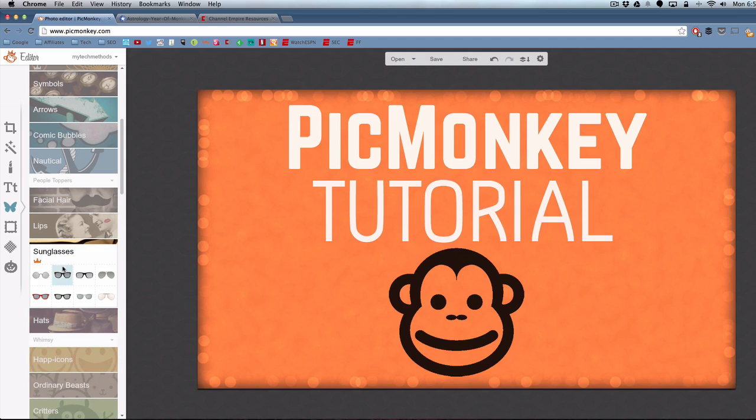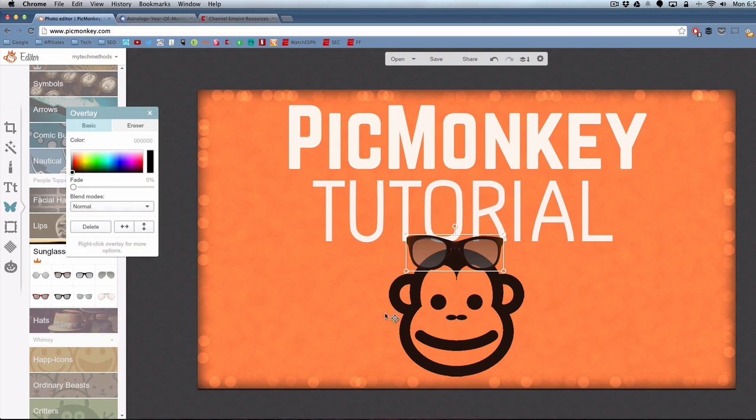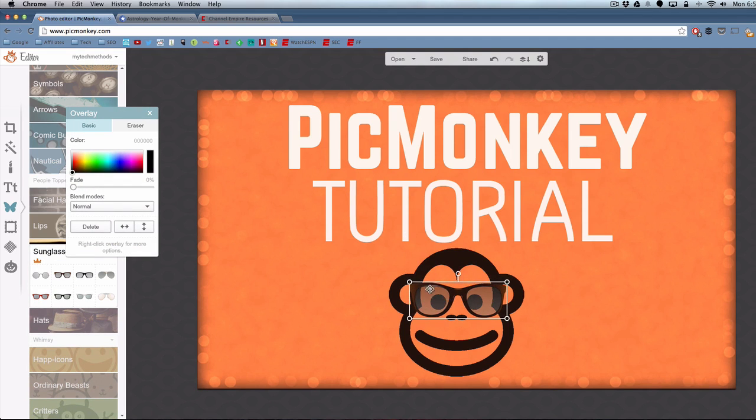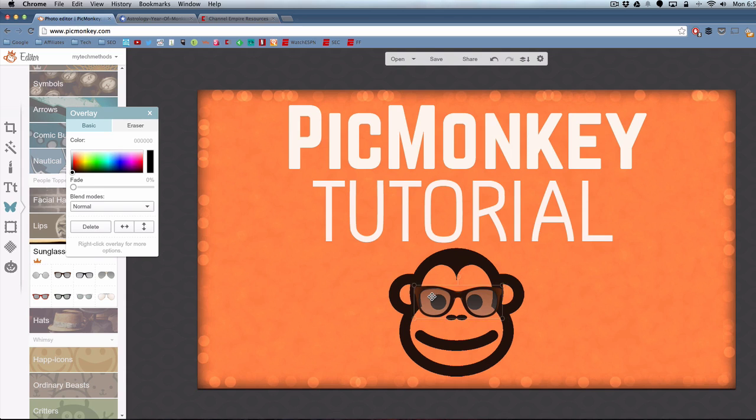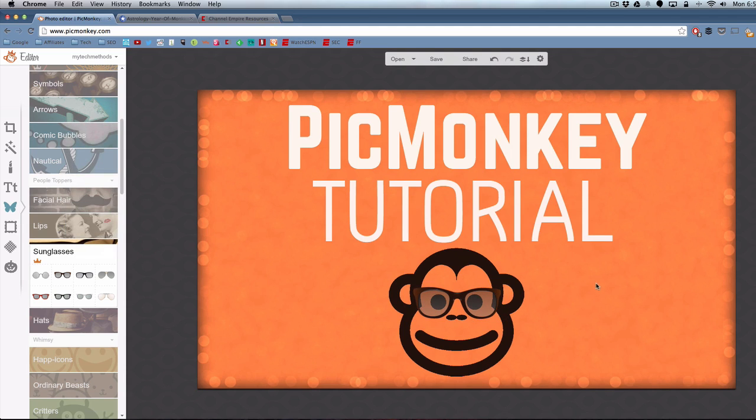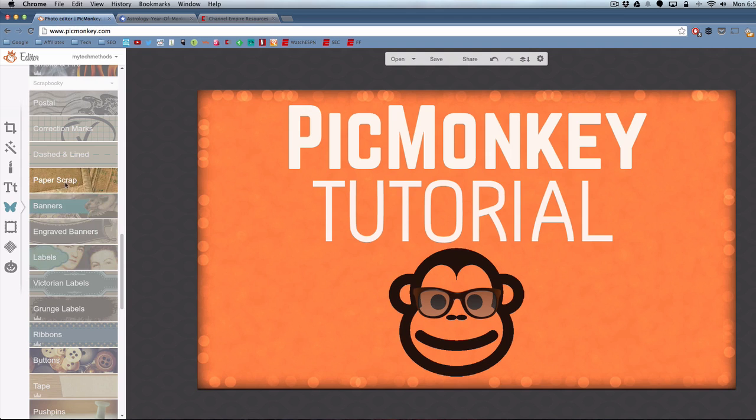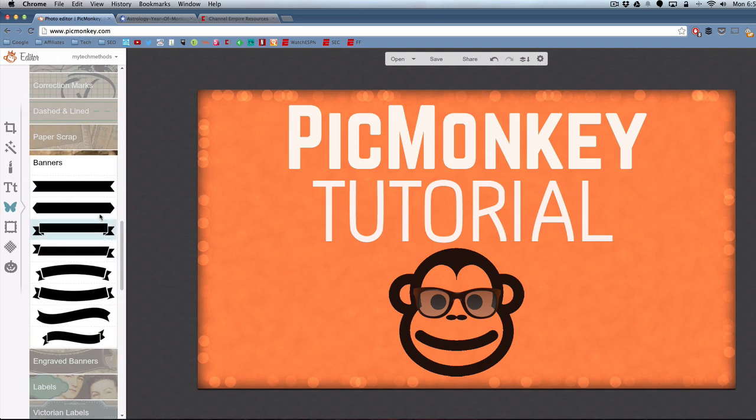Let's put some sunglasses on this monkey. As you can see, I've just got a ton of different features that you can do to make your custom thumbnail look as eye-catching and interesting as possible.